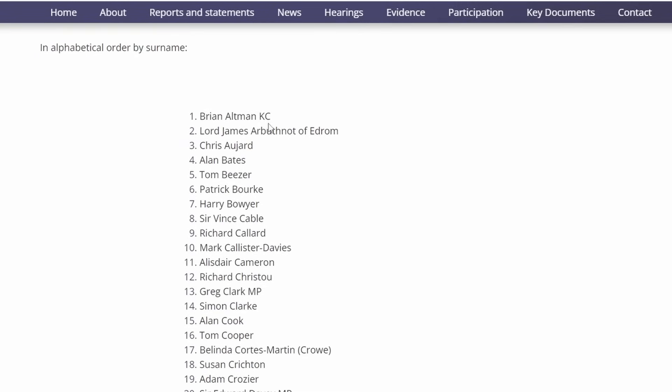Brian Altman KC, a leading criminal barrister in the UK who advised the Post Office on the Horizon Scandal from 2013 to 2021. Lord James Arbuthnot, who was MP for North East Hampshire and was contacted by sub-postmasters. I believe he met Jo Hamilton initially, and in the drama Mr. Bates vs. the Post Office, we saw her with her mum at that meeting, where he took concerns relating to Horizon to Parliament.